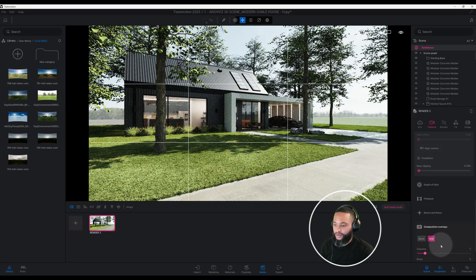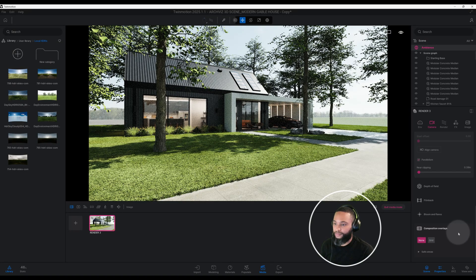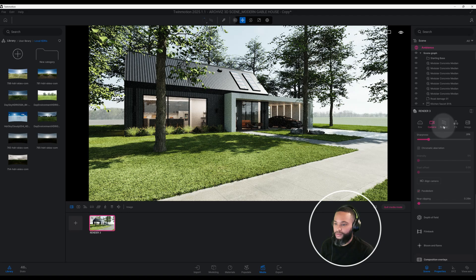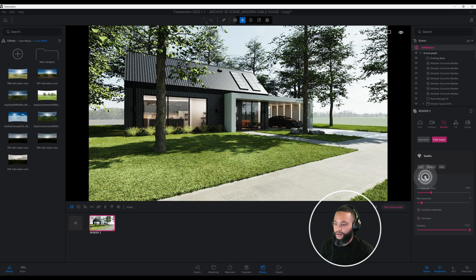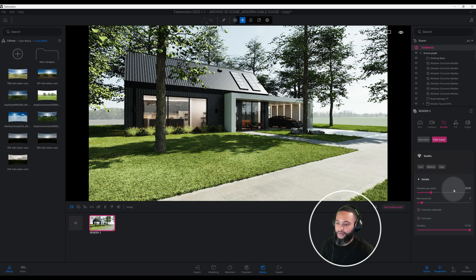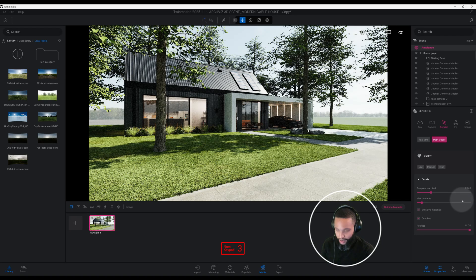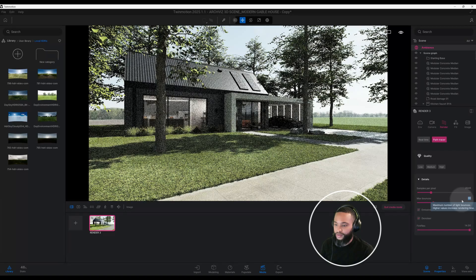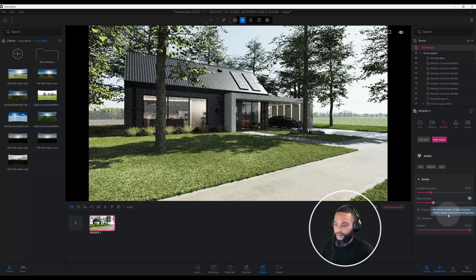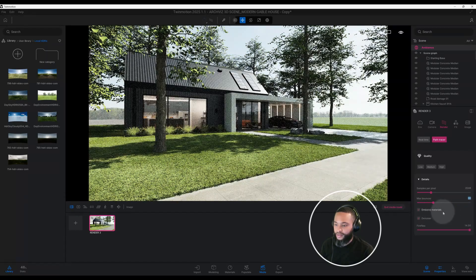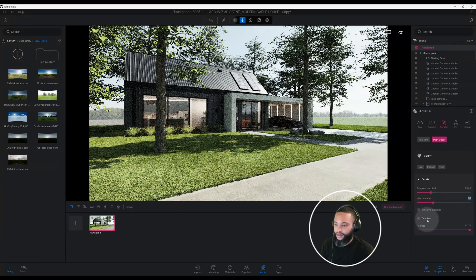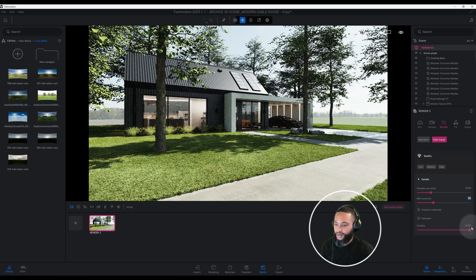Let's go back to render tab and we do have our samples per pixel at 2048 which is pretty good. We're going to change our max bounce from 8 to 30. We have our emissive materials checked and indirect lighting checked. We'll leave those checked and we're going to change our fireflies to five.